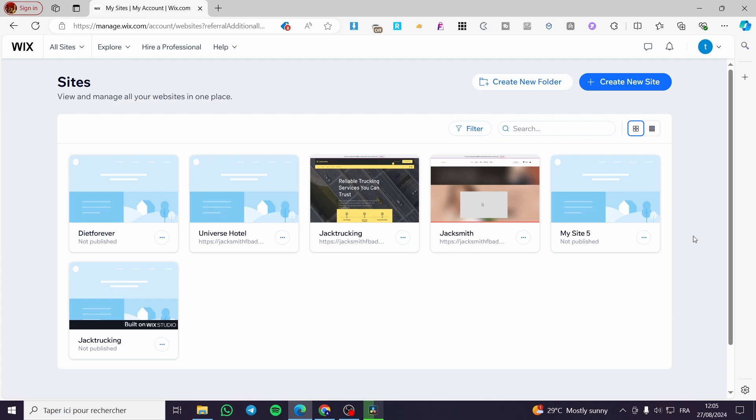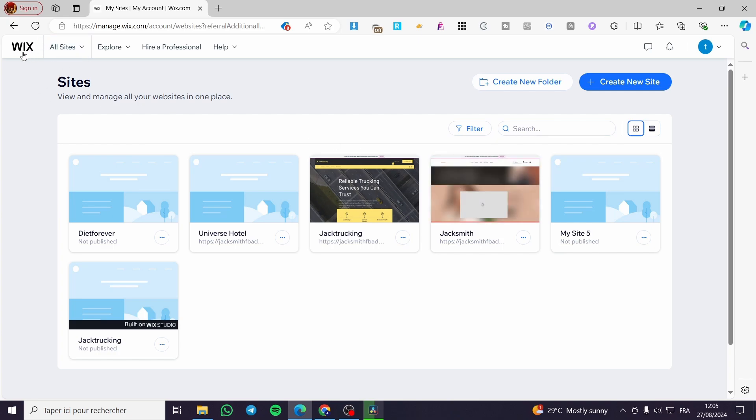The first thing you need to do is head over to Wix.com. Then you need to select the specific website that you want to add this tracker to.